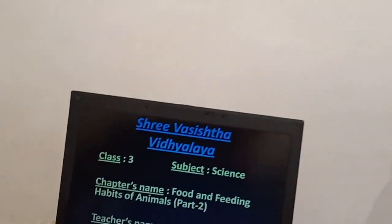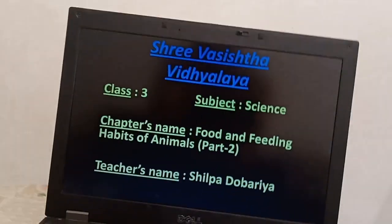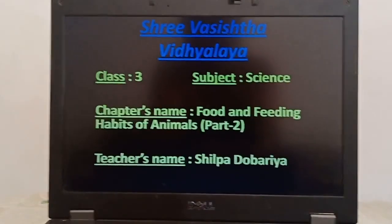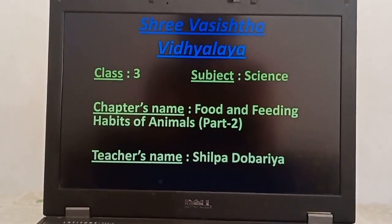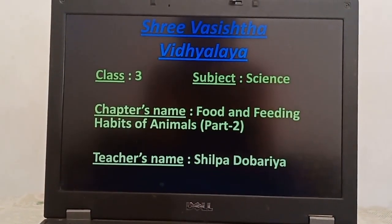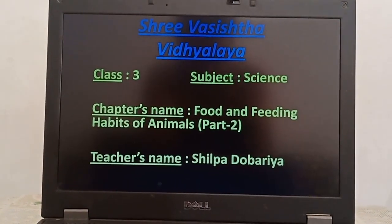It's myself Dovaryya Shilpa. Hope you liked the first video and today I am going to continue with the second video. Class 3, Subject Science, Chapter 8: Food and Feeding Habits of Animals, Part 2.